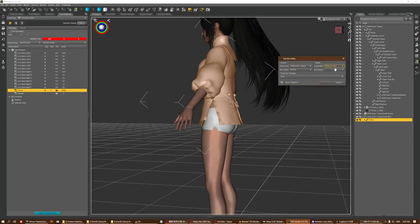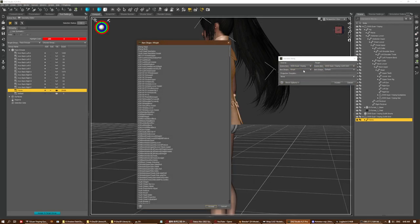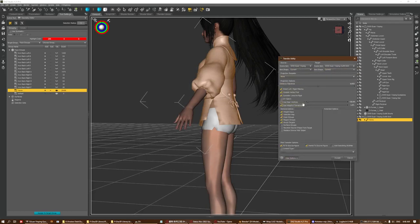Set figure and outfit to current/current, closest selection. The important part here is to tick 'Respect Hidden Facets' on the target as well as 'Merge Hierarchy'. Merge Hierarchy will merge the existing skeleton to the figure skeleton. Respect Hidden Facets means instead of converting the hidden facets' weight map to the figure weight map, it will retain the weight map - which is exactly what we want.